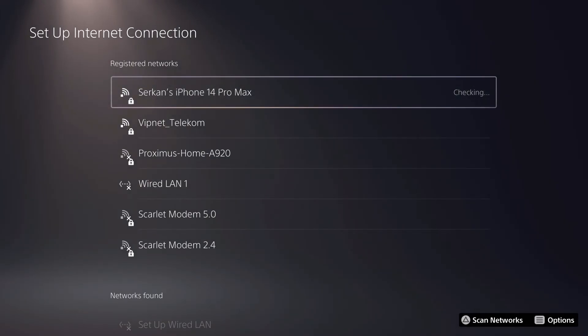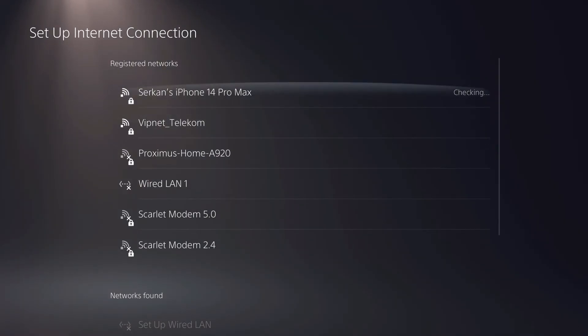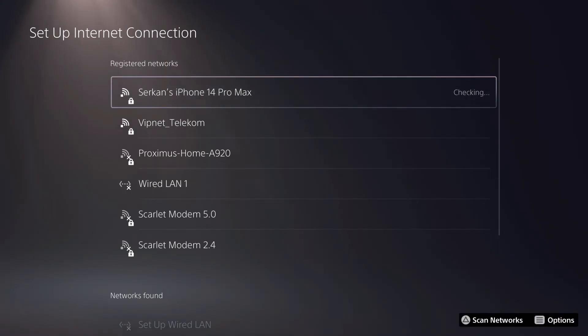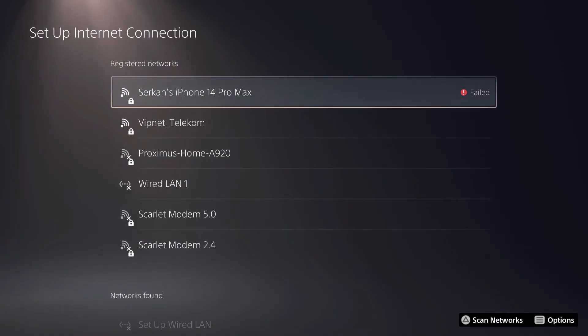Also, if you updated your passwords, then you want to go ahead and re-enter your password. That's also important. And yeah, that's basically it.